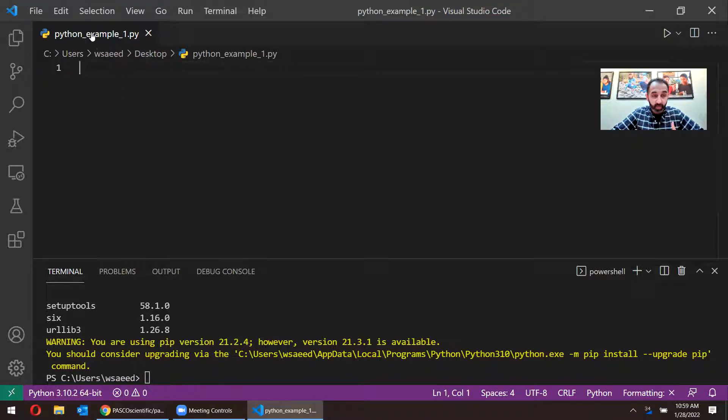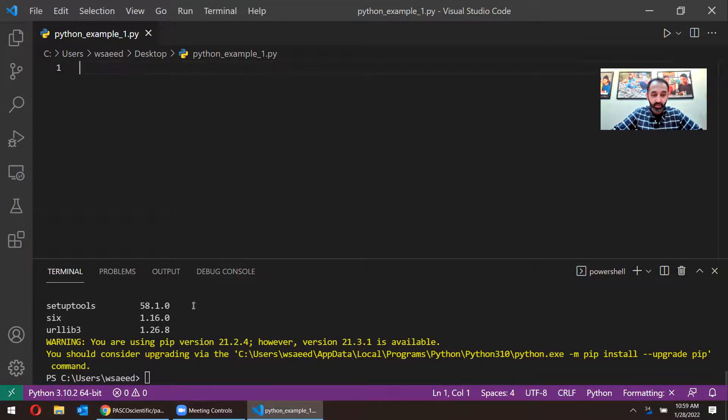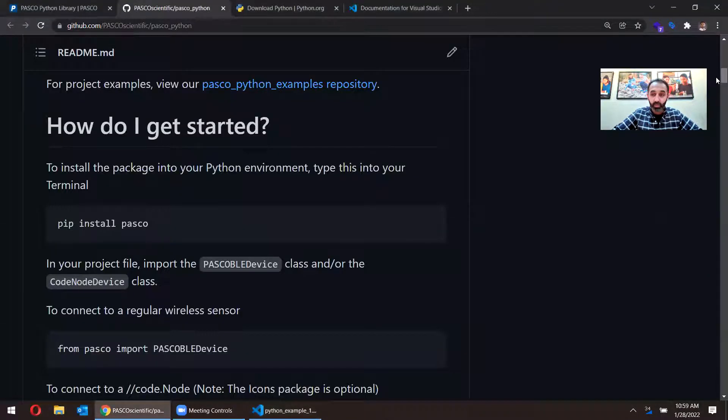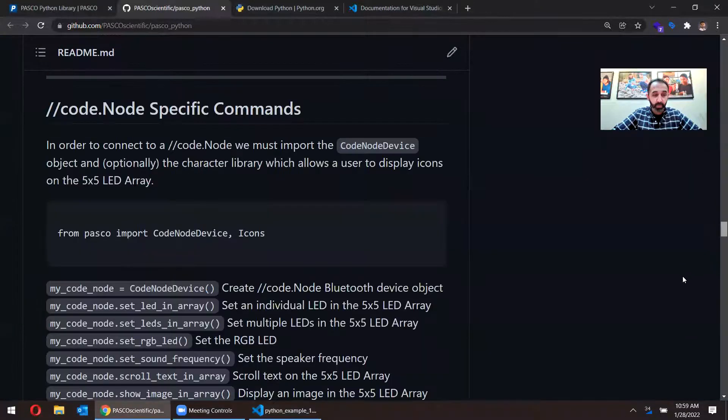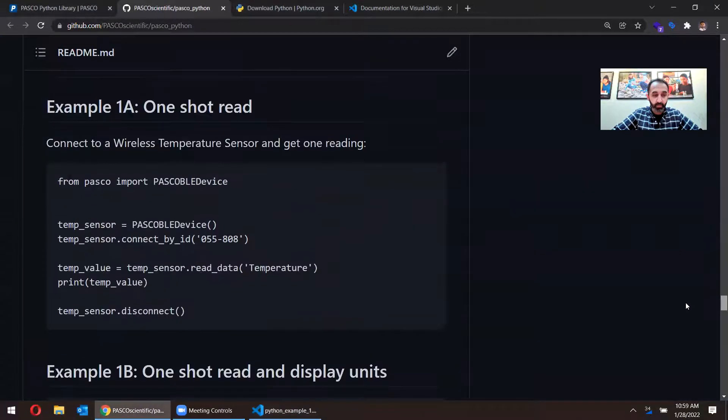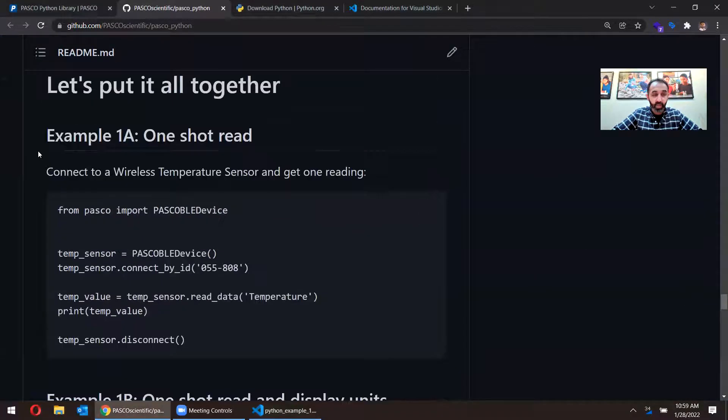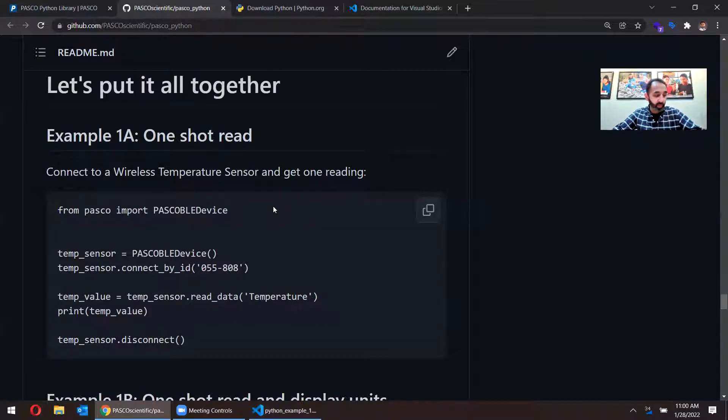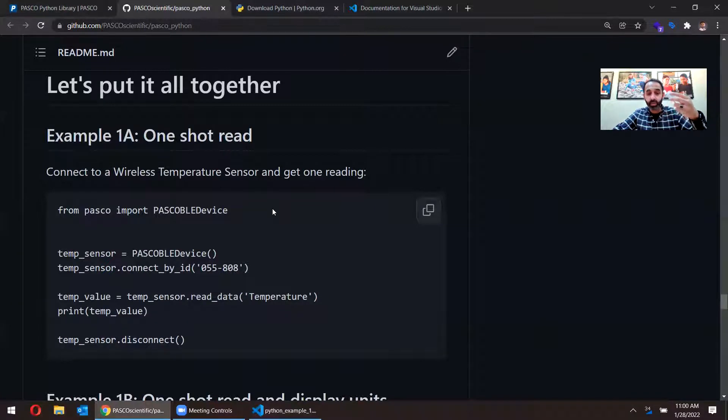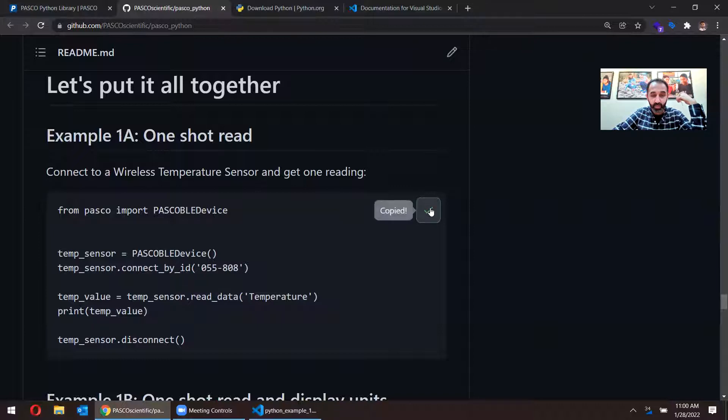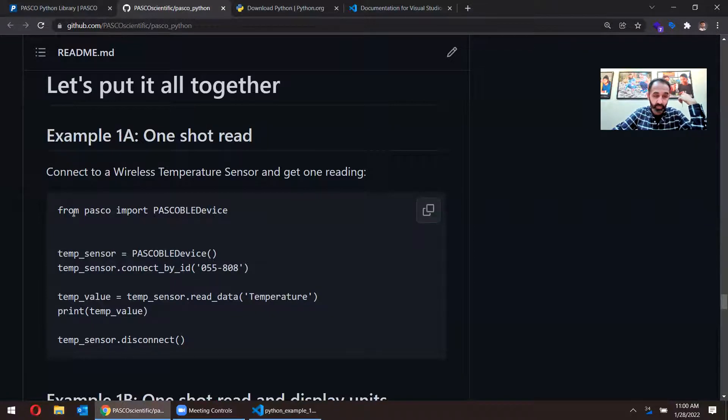So I have a file set up. I have Python connected and installed. So I'm going to go ahead and go back to our GitHub page. If I scroll towards the bottom, I'm going to copy this example. It says example 1A, it's a one shot read. What that means is we're going to connect to a temperature sensor and just get one data value. I'm going to copy this by clicking on this copy button.